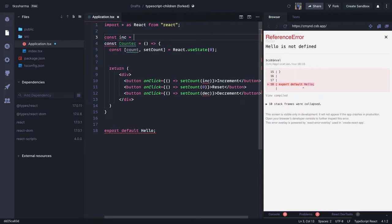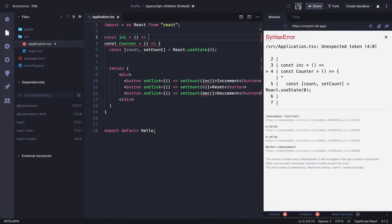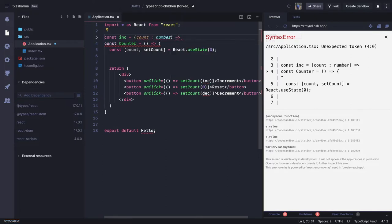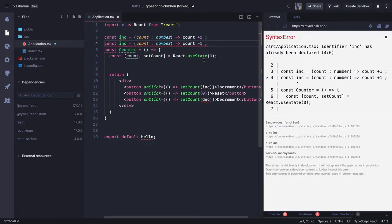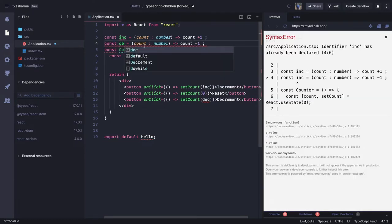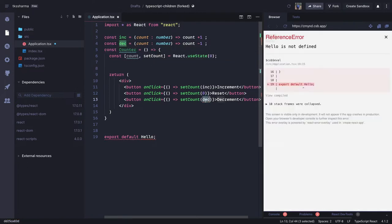We define the buttons as callback functions. `const inc` — this callback takes the current count and increases it by 1; `count` is of type `number` and it returns `count + 1`. Similarly there is another function doing `count - 1` for decrement. And there is `setCount` which resets the count to 0.